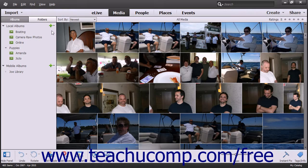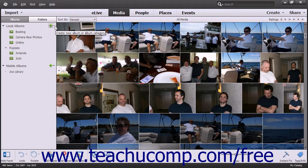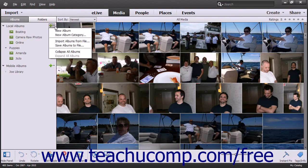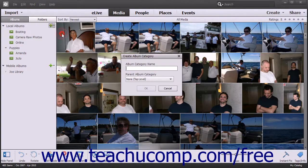One way to manage albums in the Organizer window is to click the black drop-down arrow to the right of the Create New Album or Album Category button, which looks like a green plus sign within the Organize panel, to display a drop-down menu of choices. To create a new album category, select the New Album Category command from the drop-down menu to open the Create Album Category dialog box.